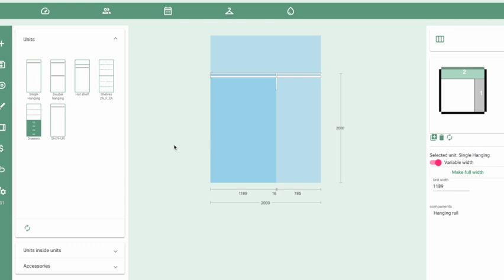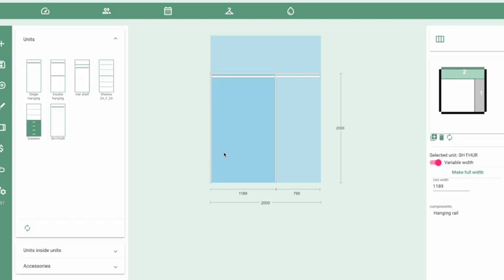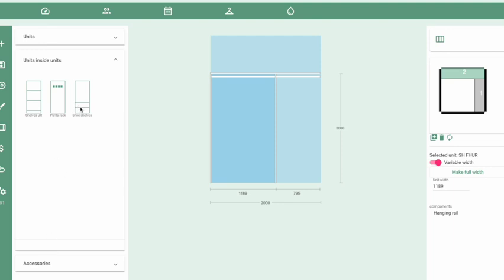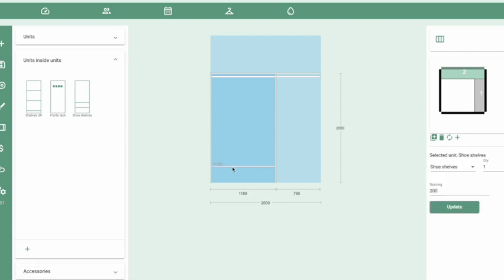The last thing to show you is adding a shoe shelf. You'll need full-height uprights to do so. Click on the section where you want to add it and select the unit that adds two uprights. Then go to Units > Inside Units, select Shoe Shelves and click Add — that will add a shoe shelf into the bottom of that section. You can change the quantity of shoe shelves or change the spacing, then click Update to make the change.